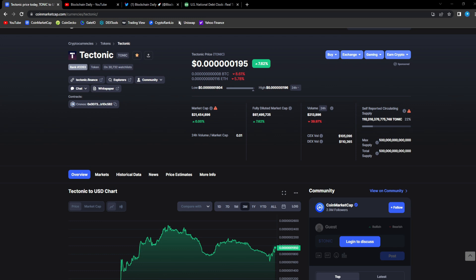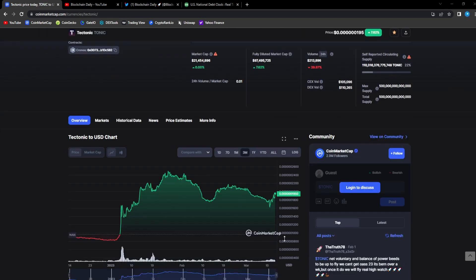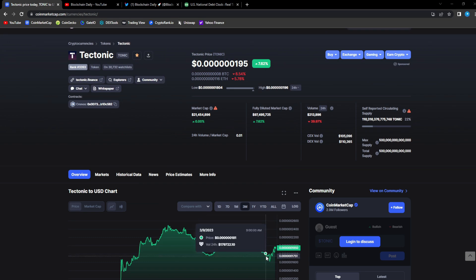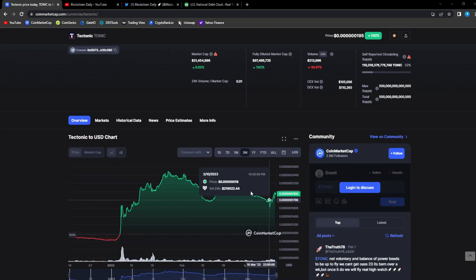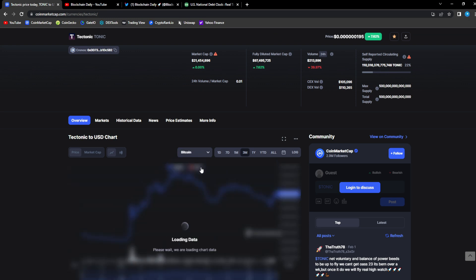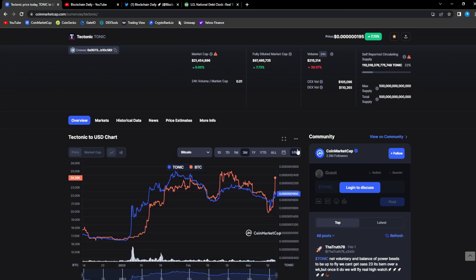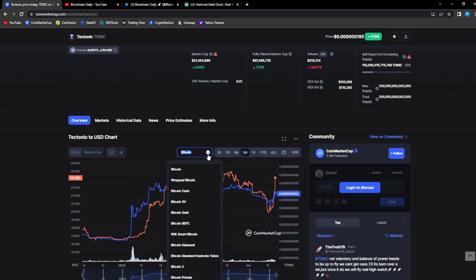Hope you guys are doing great. Tonic making a bounce up 7.6 percent on the 24 hour. The market is bullish, Bitcoin is breaking out.